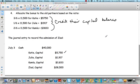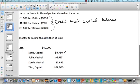Now let's take a look at the same scenario. However, the bonus is going to go to the new partner.